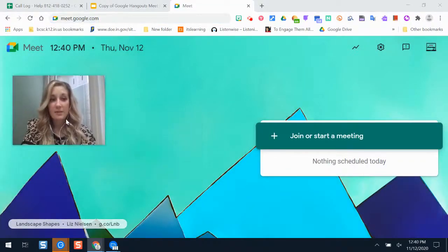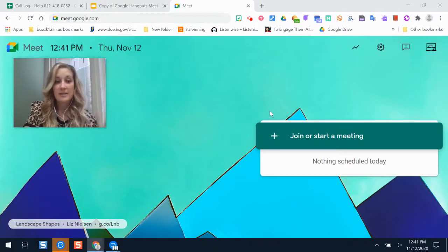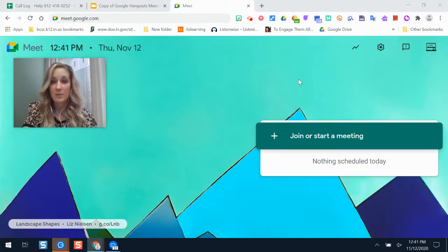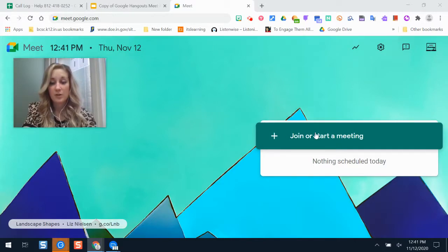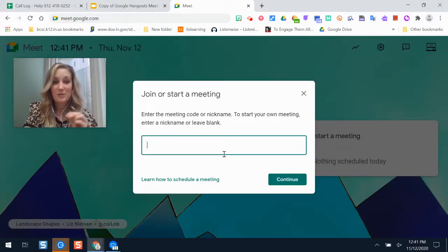The difference between staff and student accounts is that students won't have the ability to start a meeting — they only see a prompt to join a meeting. So what the teacher can do is click 'Join or Start a Meeting.' This is a really important step: don't just click Continue.